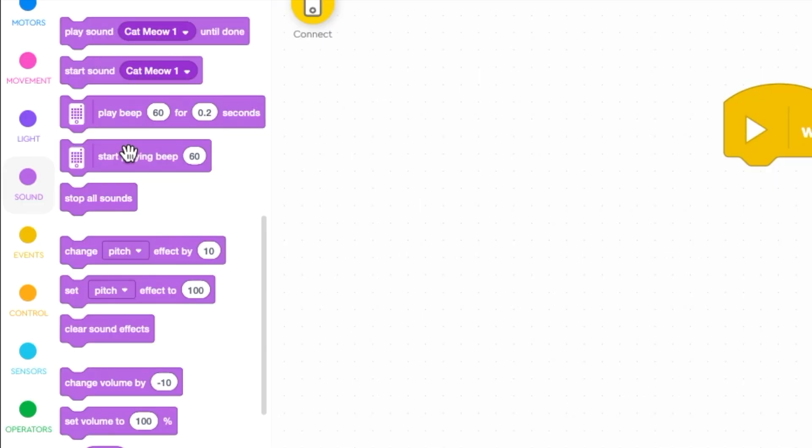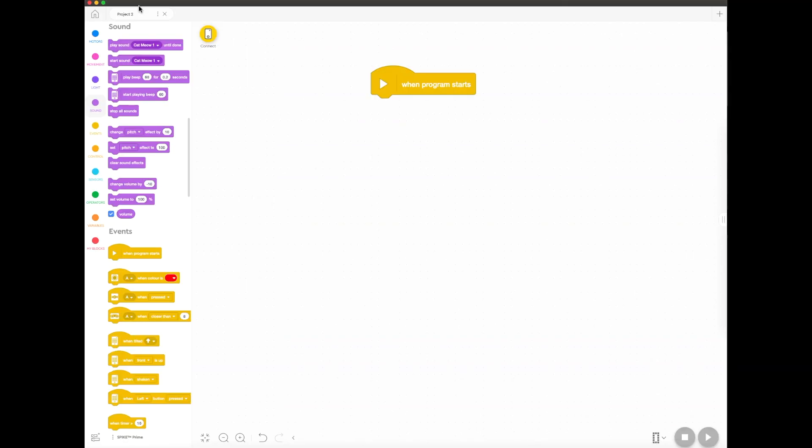Hi everyone, today we're going to play with some sounds in the LEGO Spike 3 version of the Spike app for Spike Prime. We're going to use all these purple blocks on the side. There's two main types of sounds you can deal with: you can deal with tones or beeps, and also other sounds.